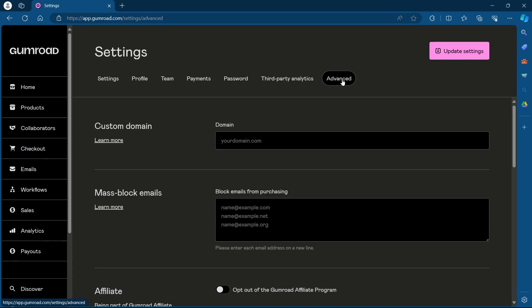The first option you'll see is Custom Domain. In the custom domain field, enter your desired domain name. Click on the Verify button to confirm your ownership of the domain. You might need to make changes to your domain name registrar's DNS settings.